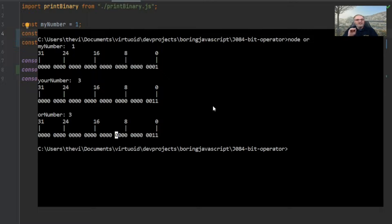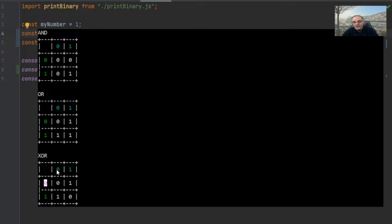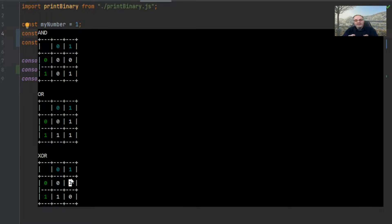Next, let's take a look at exclusive OR. Exclusive OR works just a little differently than AND or OR. If the numbers that are compared are exactly the same, you always get a zero — so zero compared to zero gives zero, and one compared to one gives zero. If the numbers are different — zero and one, or one and zero — they always give one. If numbers are exactly the same you always get a zero; if the numbers are different you always get a one.